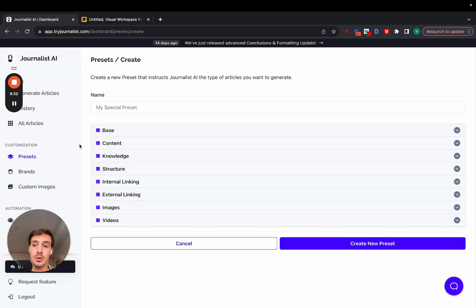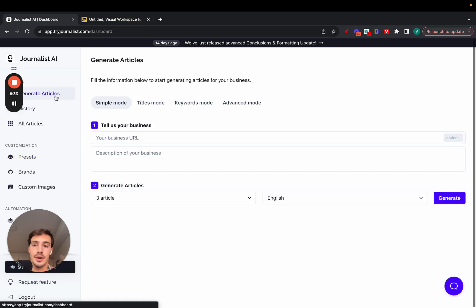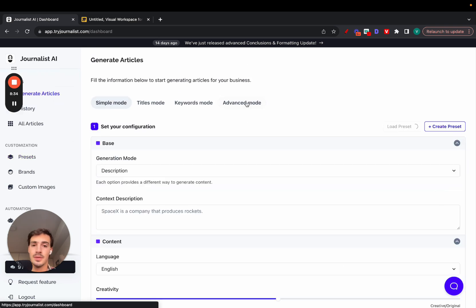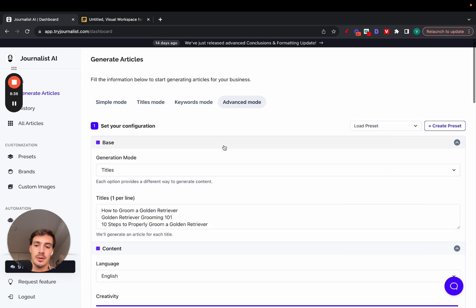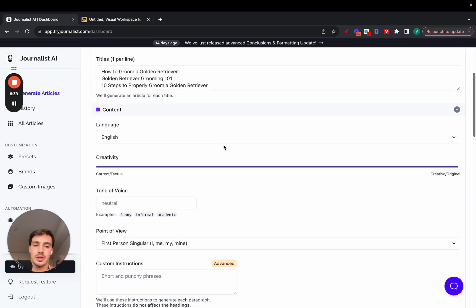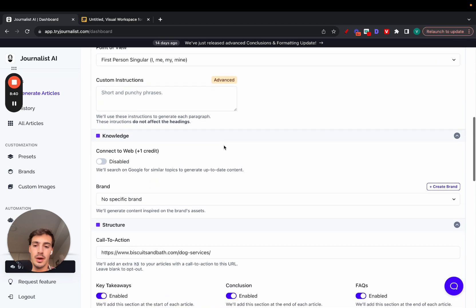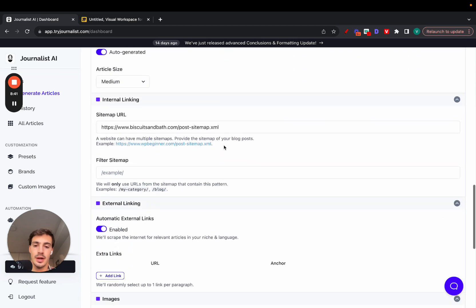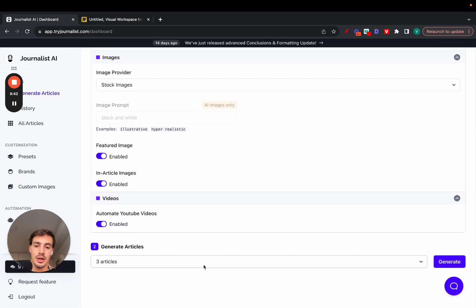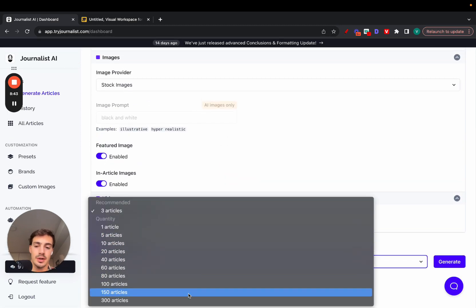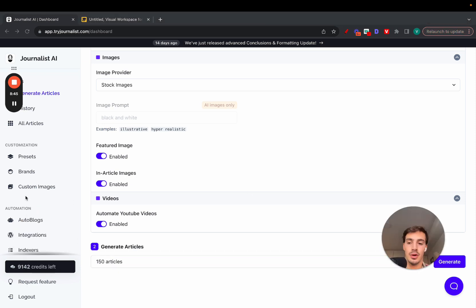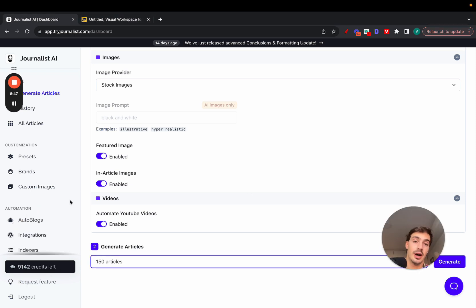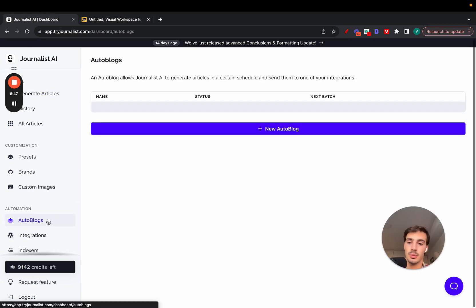Once the preset is created, just go to generate articles, advanced mode, select your preset. Let me just do my dog grooming preset. As you can see, it's all populated right here. You can select how many articles I want to generate, 300, and just click generate. Now that's the manual way. If you want to do it automatically, just go to autoblogs, new blog.